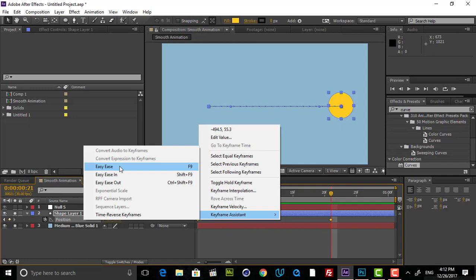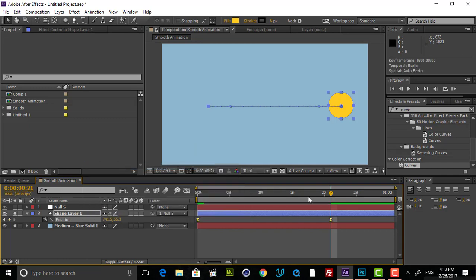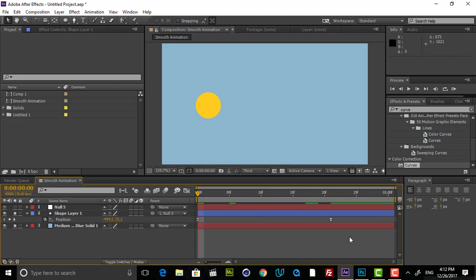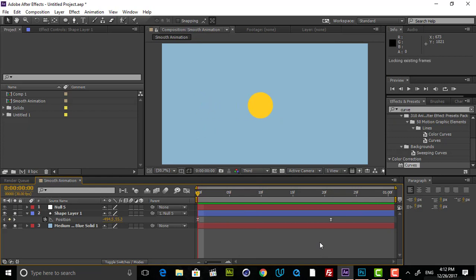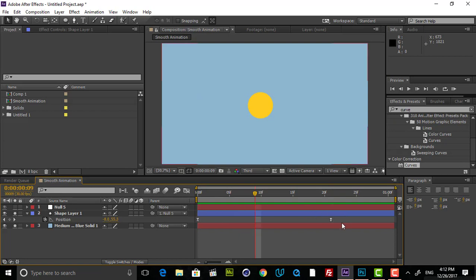So for this, just click on that. And if I play this now, you see that our animation is a little bit smoother. And it's looking very nice. And most of the time, by using of this keyframe, Easy Ease, you will achieve a great result and you don't need to tweak it.